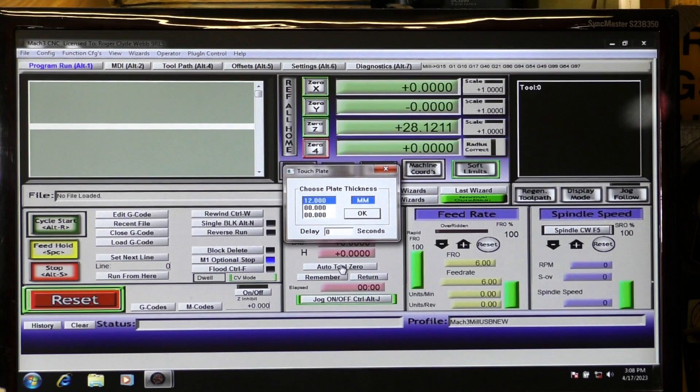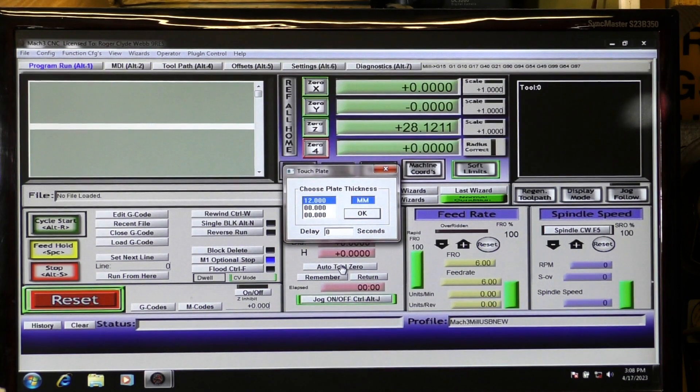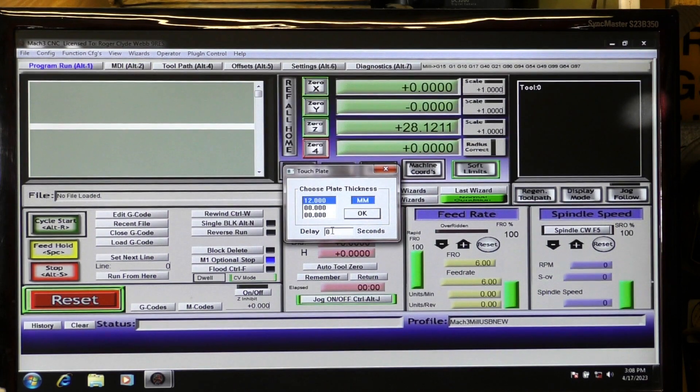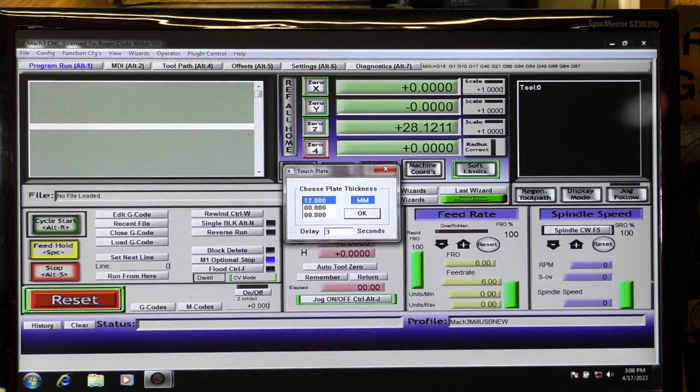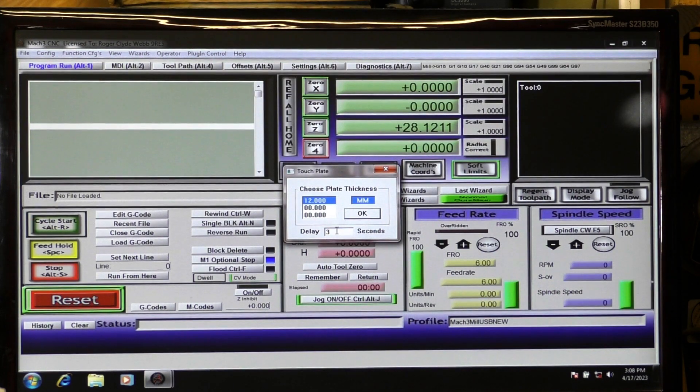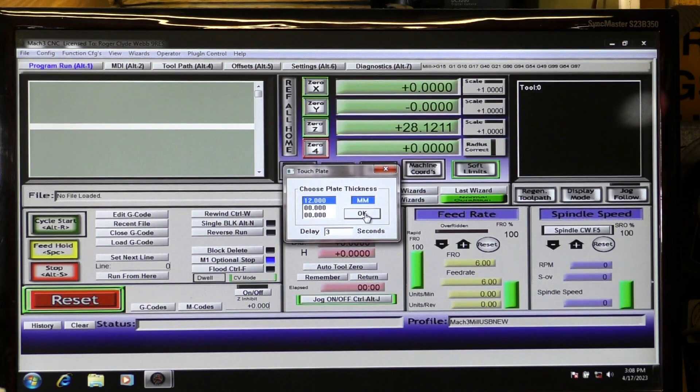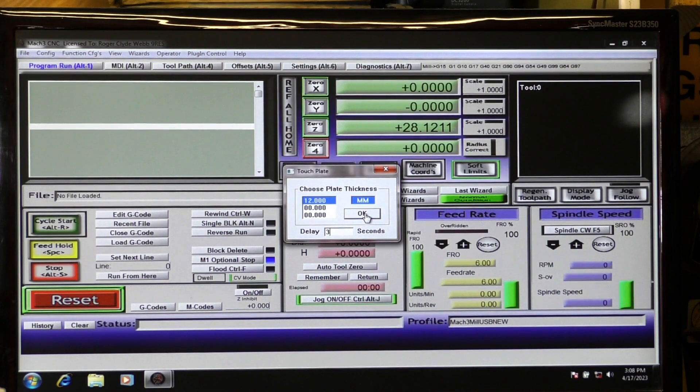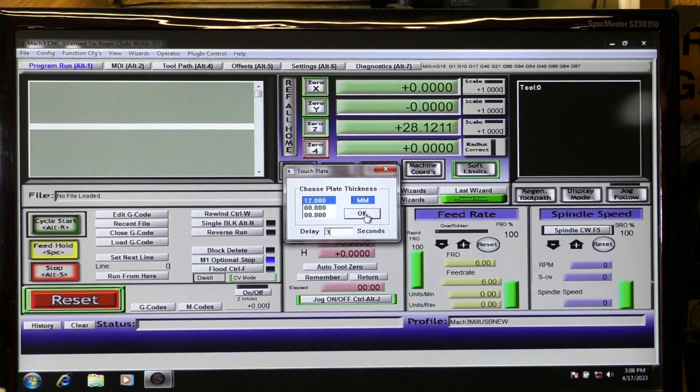Open up tool setting device. Now then, if you want to have the 3 second countdown, you come into here to the delay and press 3 second delay. And then press OK and then you'll get the 3 second countdown and Mach 3 will carry out the probing sequence.